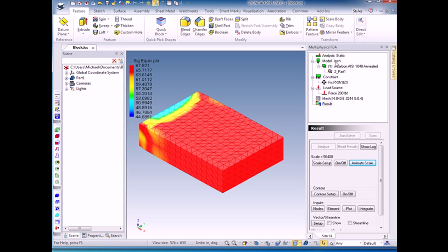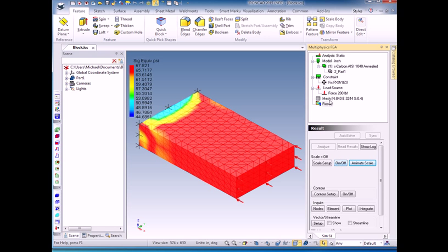made sure the analysis was static, made sure that we had the right units, clicked on the materials to verify them. We added a constraint to this side so that it couldn't move. We added a force to the other side to push on the block. And then we clicked Auto Solve to solve.